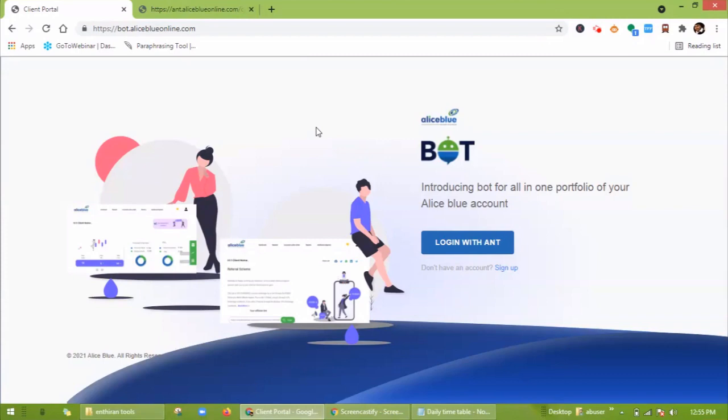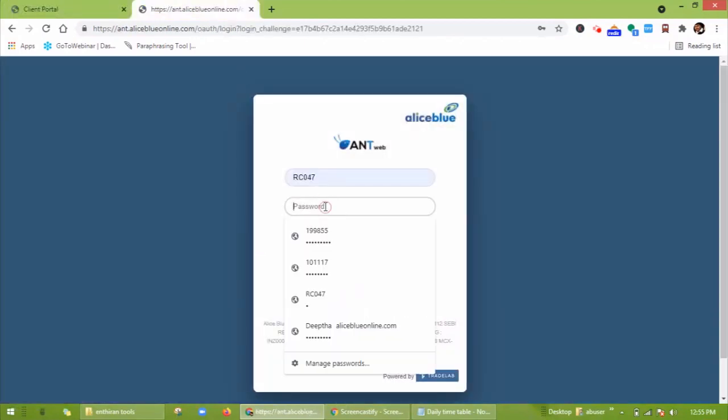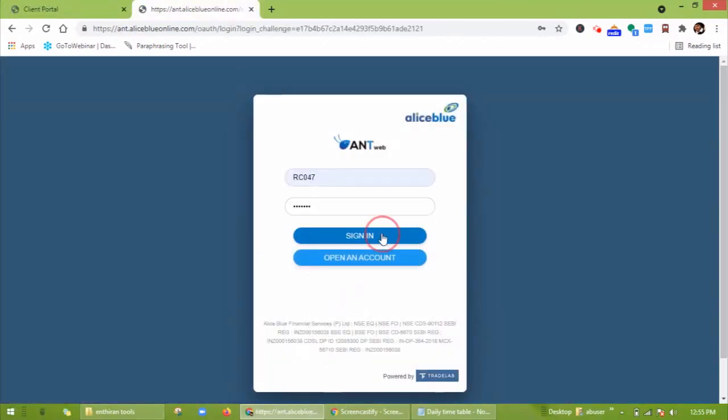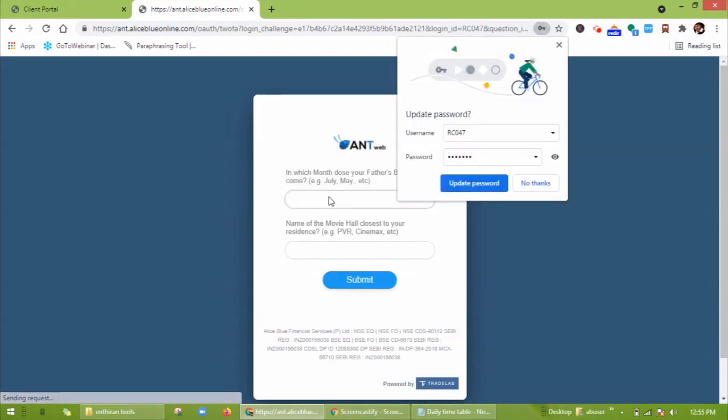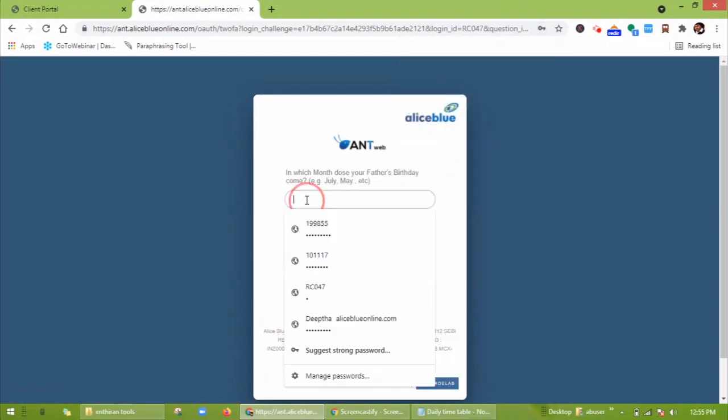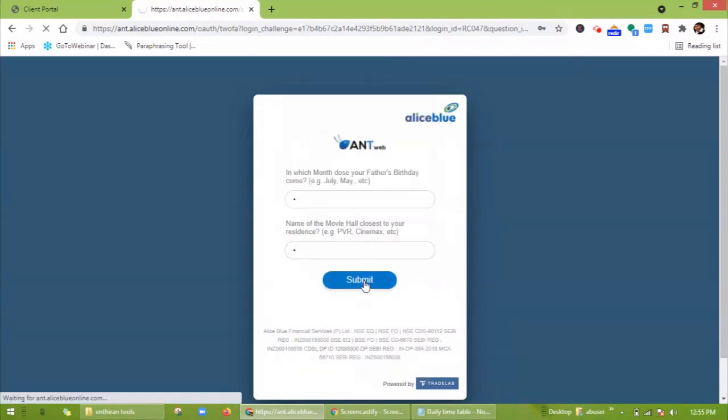For that, visit bot.alicesblueonline.com. Click on login and enter your credentials, then click on sign in. Give your 2FA question answer and click on submit.